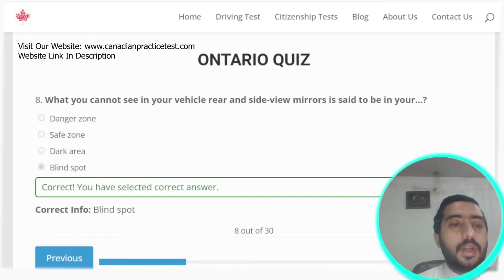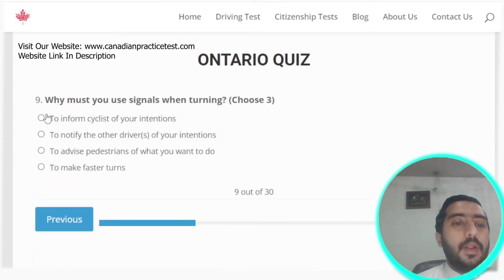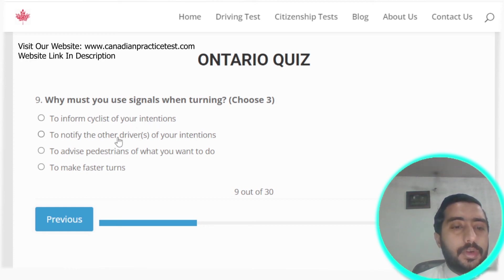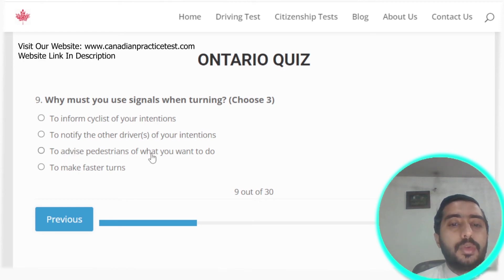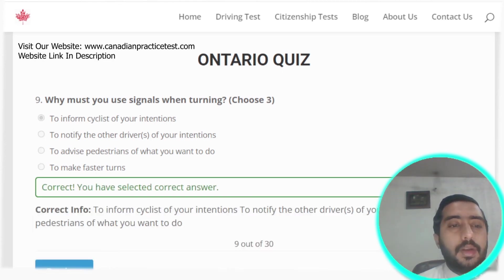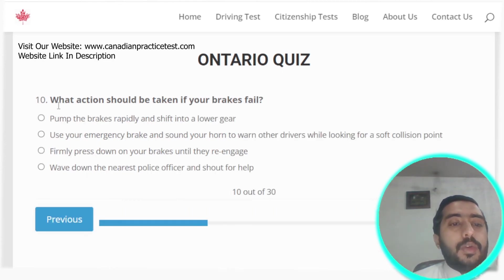Question nine: why must you use signals when turning? To inform cyclists of your intentions, to notify others of your intentions, and to advise pedestrians of what you want to do. All three options are correct — option A.